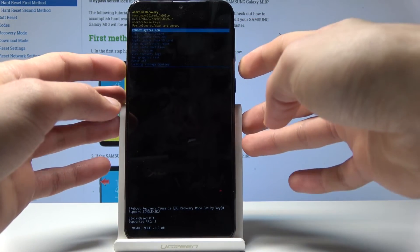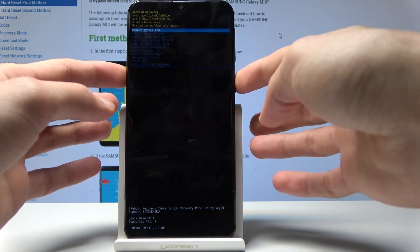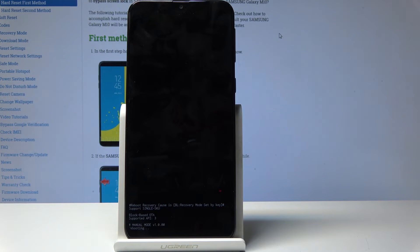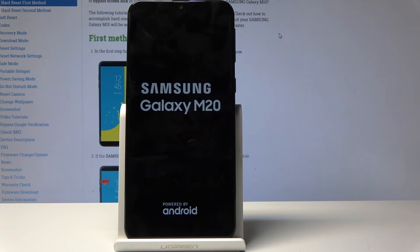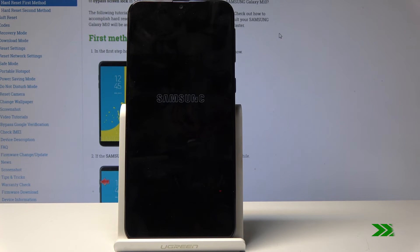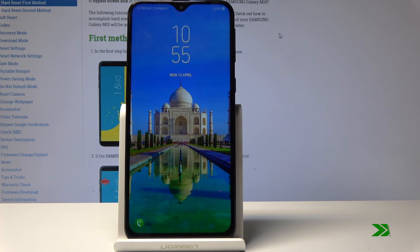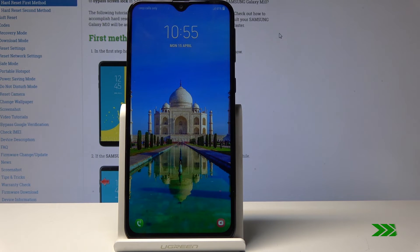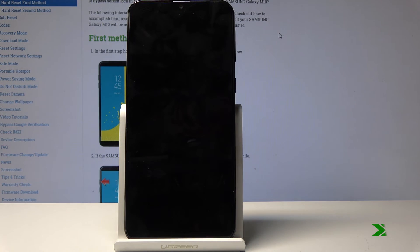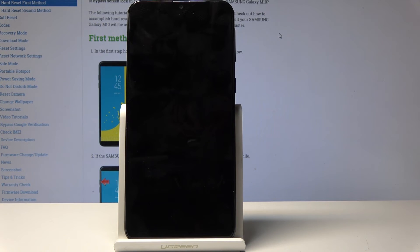I'll select 'Reboot System Now' and tap the power key to confirm. As you can see, the device is now turning on.